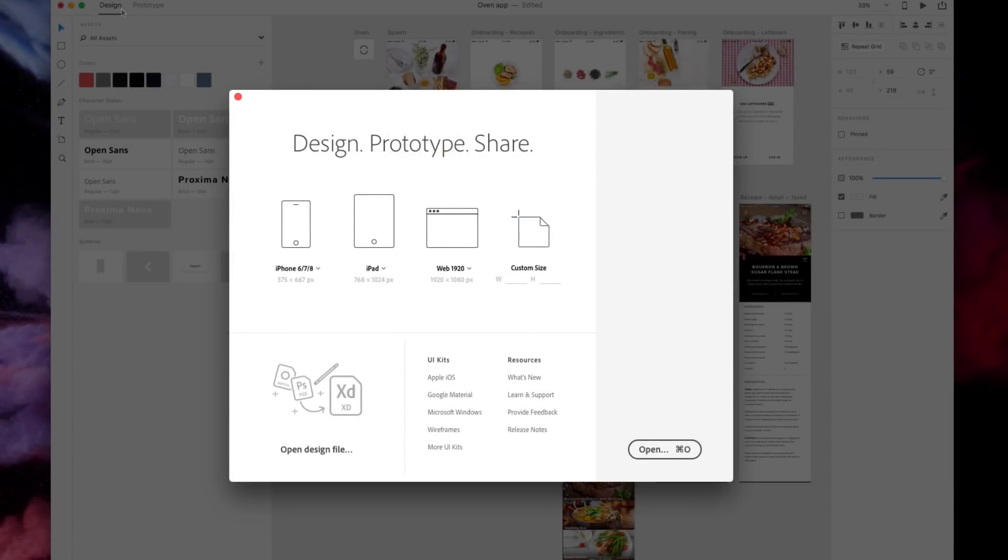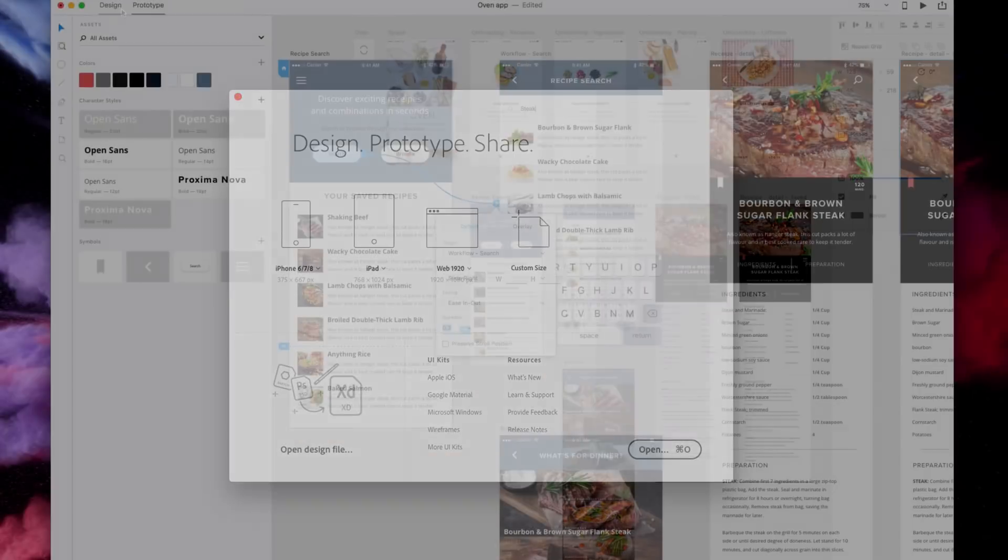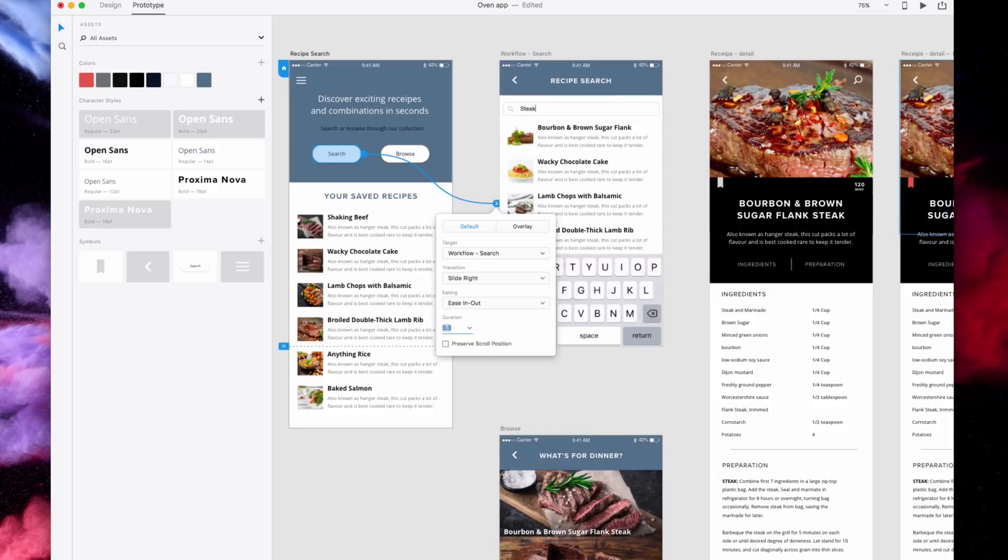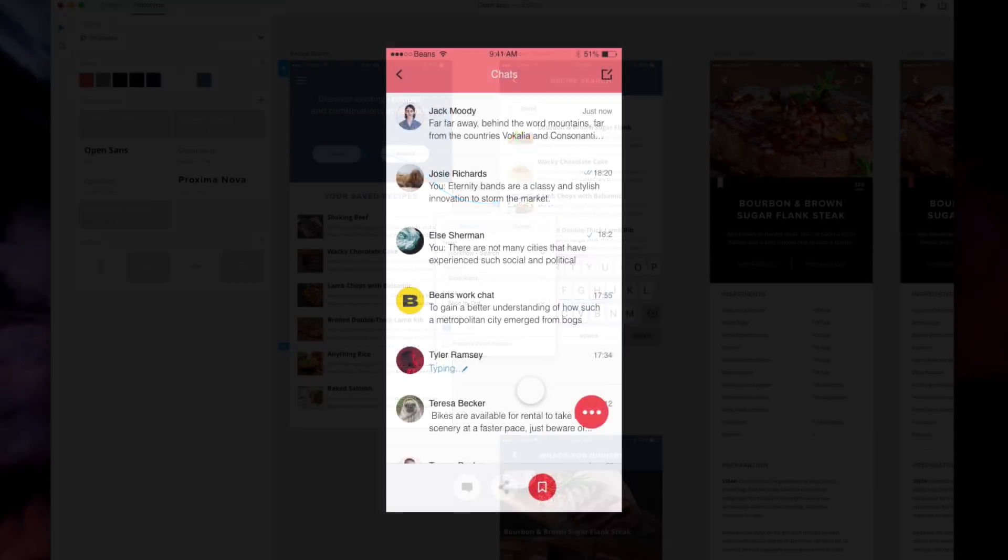I'm Val Head, Design Evangelist at Adobe, and this is a sneak preview of two new features coming soon to Adobe XD, Fixed Elements and Overlays.